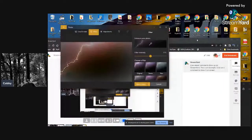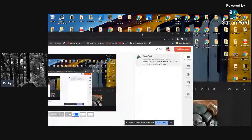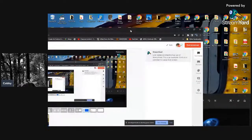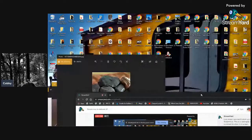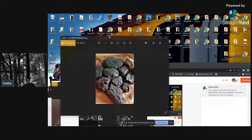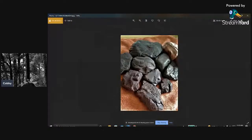Alright, we're done with that photo. Let's move to another one. These are meteorites I've found around different places, and we're going to zoom in on these meteorites.